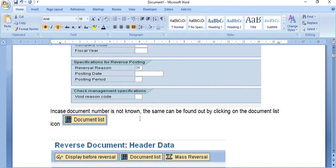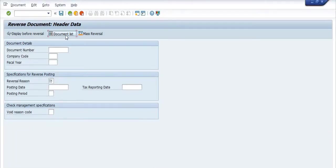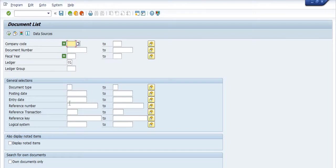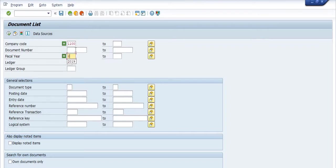In case the document number is not known, it can be found by clicking on the Document List. Fill in parameters like document type, posting date, entry date, and reference number, or use the dynamic selection. You will get a list of related documents and can choose the appropriate one.